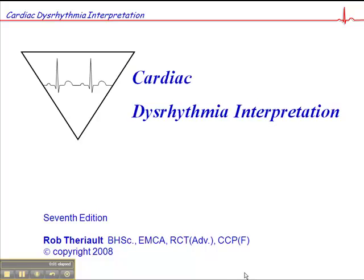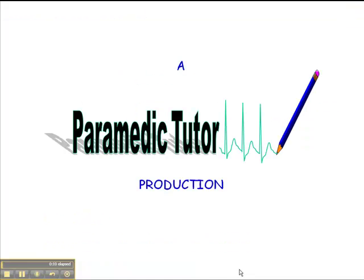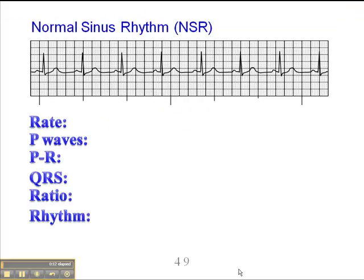Now we're on page 48 of your workbook. This is part 5, and this is a review of each of the rhythms — the most common, normal, and irregular rhythms that you're going to see. We actually start here on page 49. This is a normal sinus rhythm, and this is a good place to start because a normal sinus rhythm would give us a good basis of comparison.